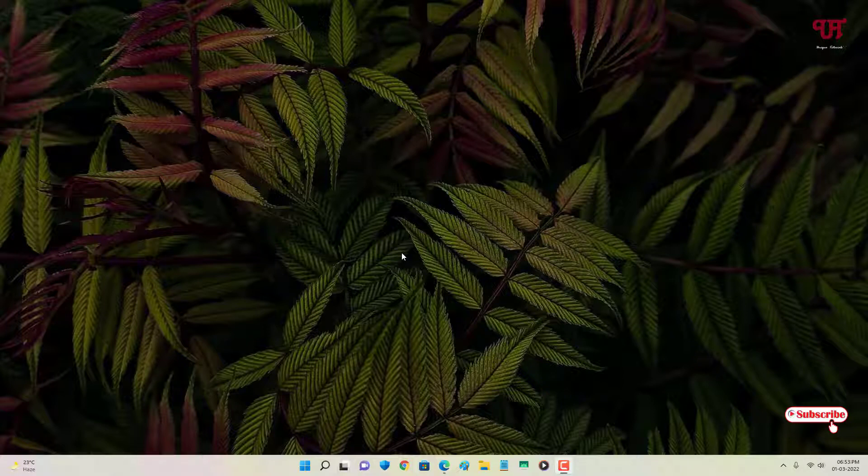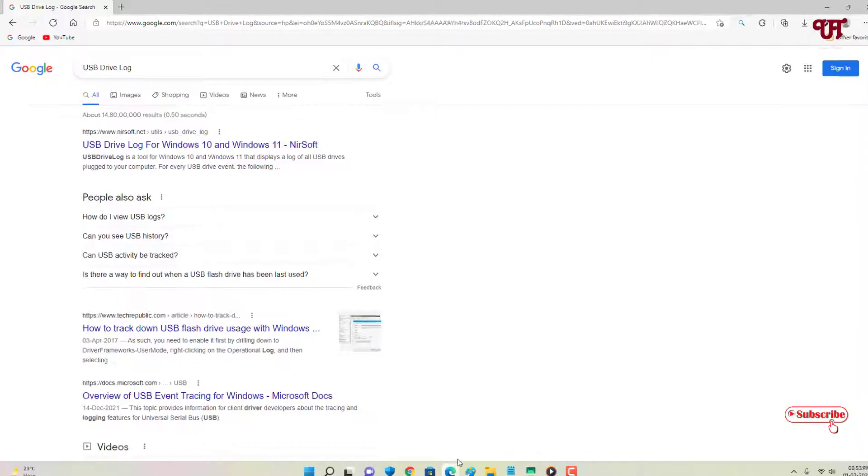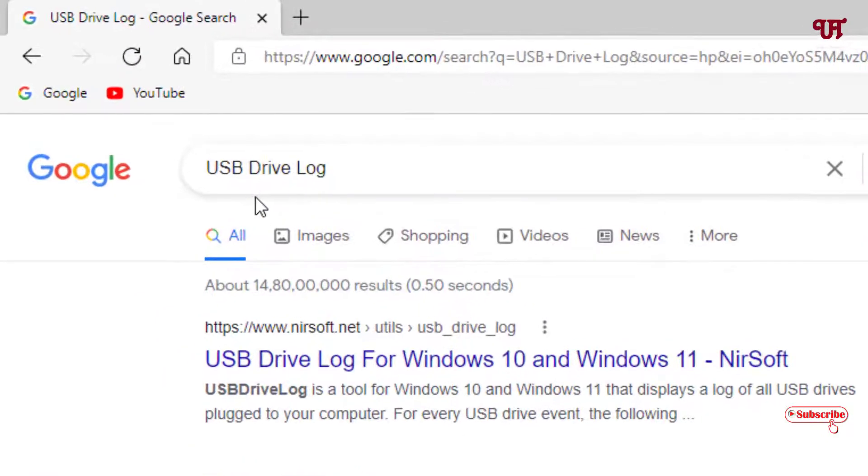So without further delay, let's begin. First, open any web browser and in Google search for the application name USB Drive Log.